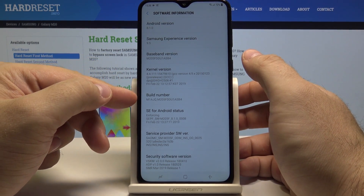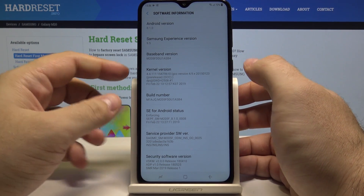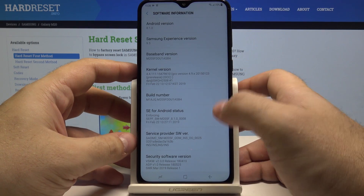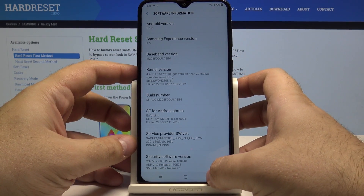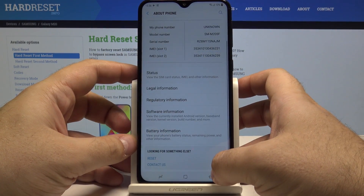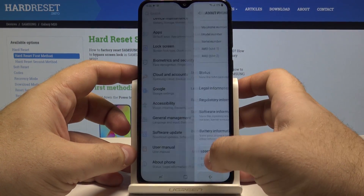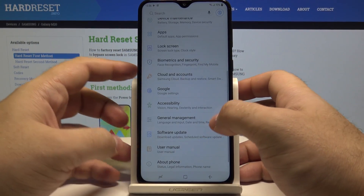You simply have to press the Build Number a few times — no worries, you can just tap it as long as you want until the message appears.